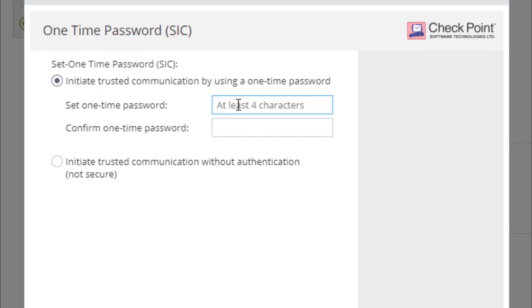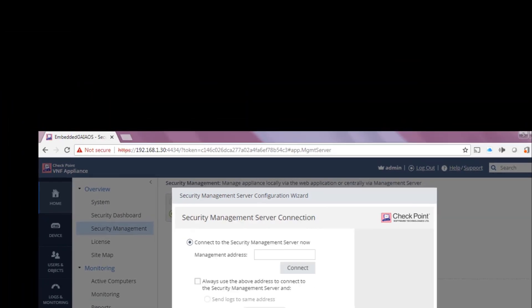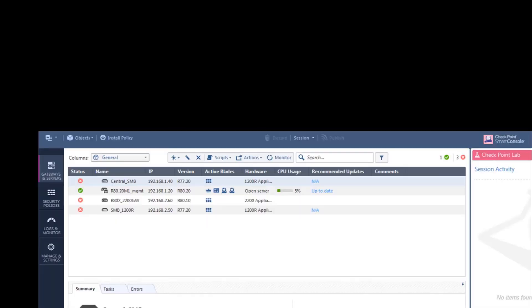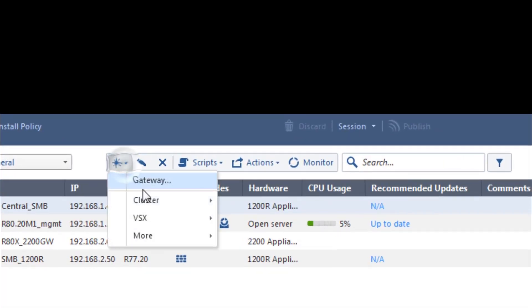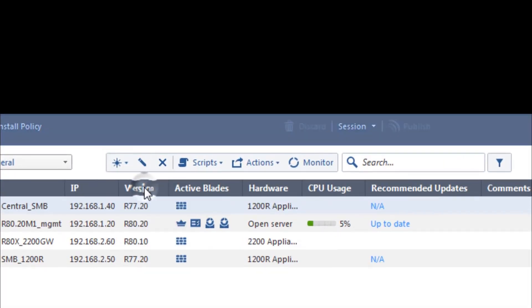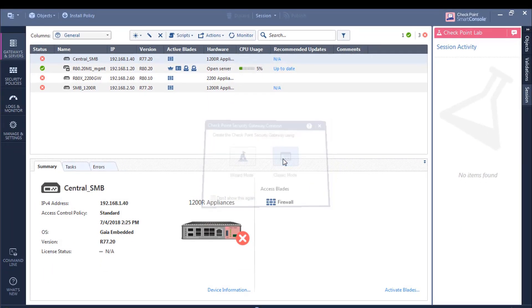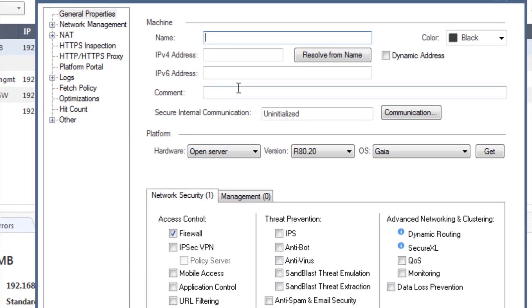We are going to set a SIC password. Now, at this point, I'm going to quickly go into my management system. I'm going to click on Gateways and Servers. I'm going to click on a new gateway. I prefer classic mode.